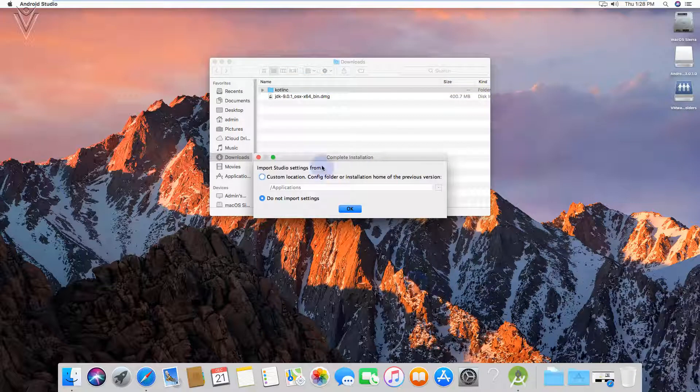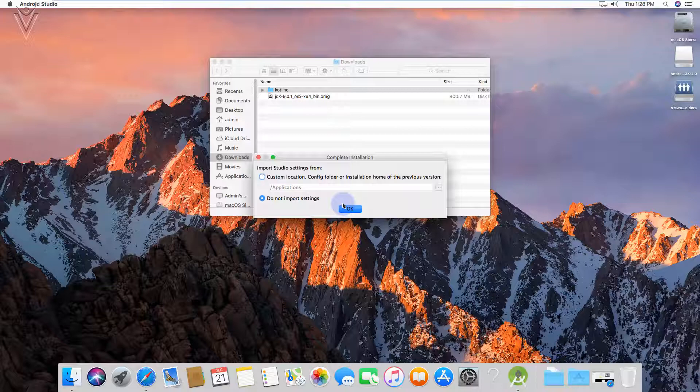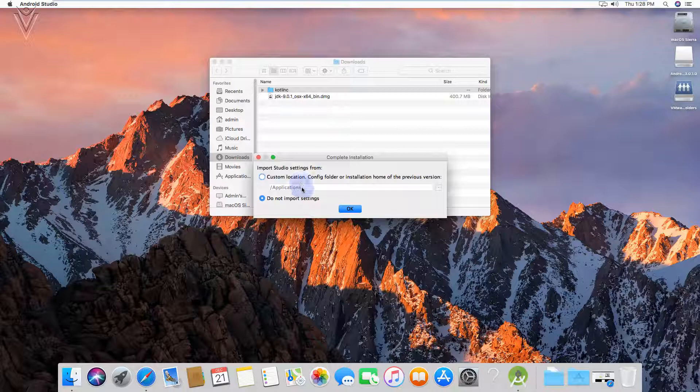Complete the installation. We don't have any settings. This is the fresh installation of Mac with fresh installation of Android Studio. So we don't have any previous settings. So I am going to select do not import settings. If you have any existing settings, select the appropriate location. Click on OK.